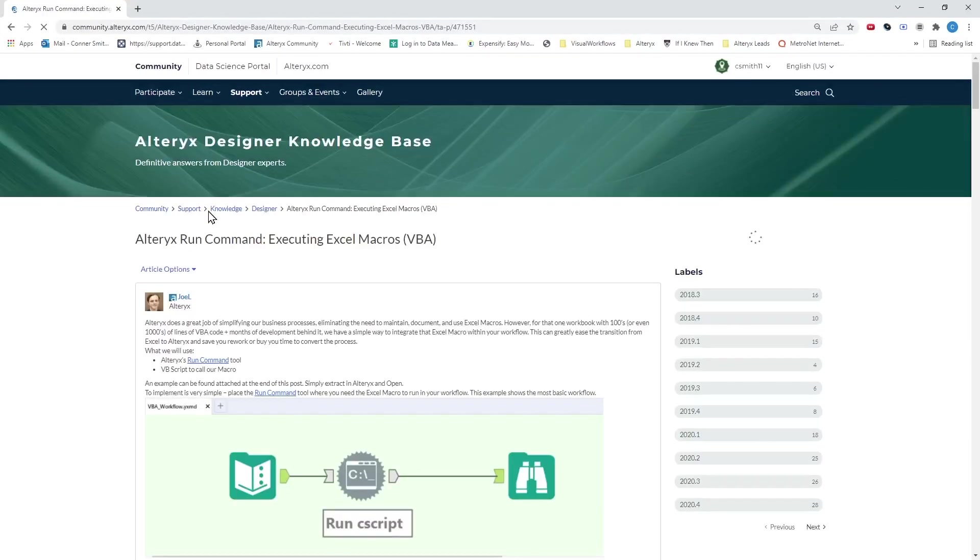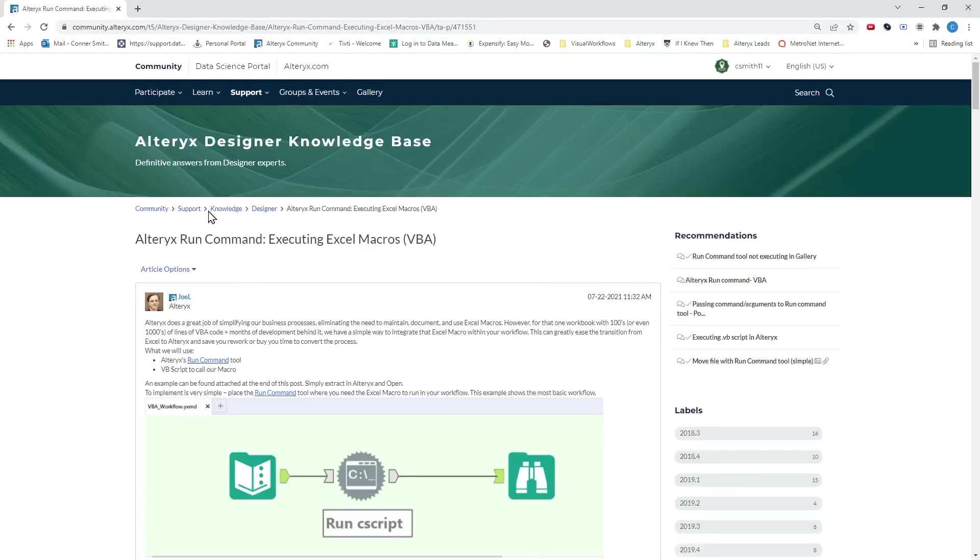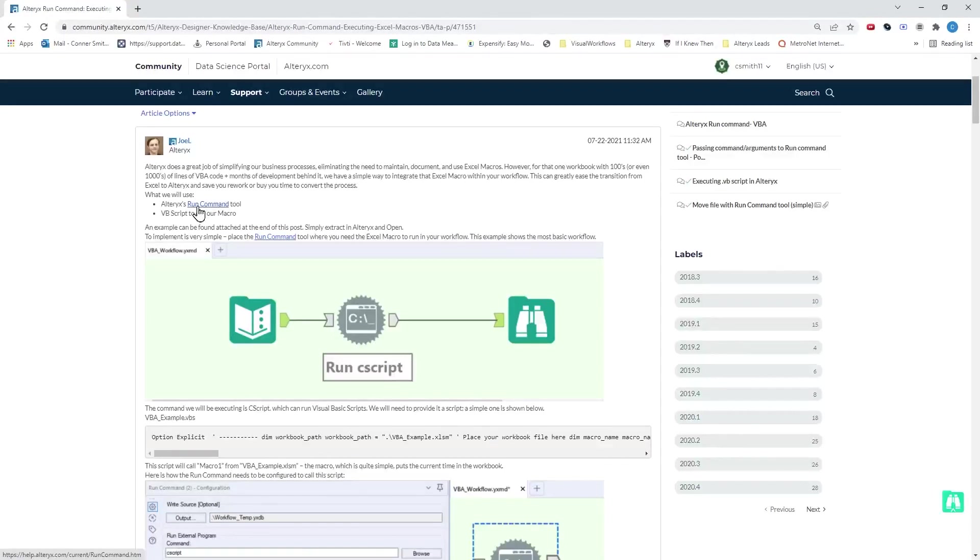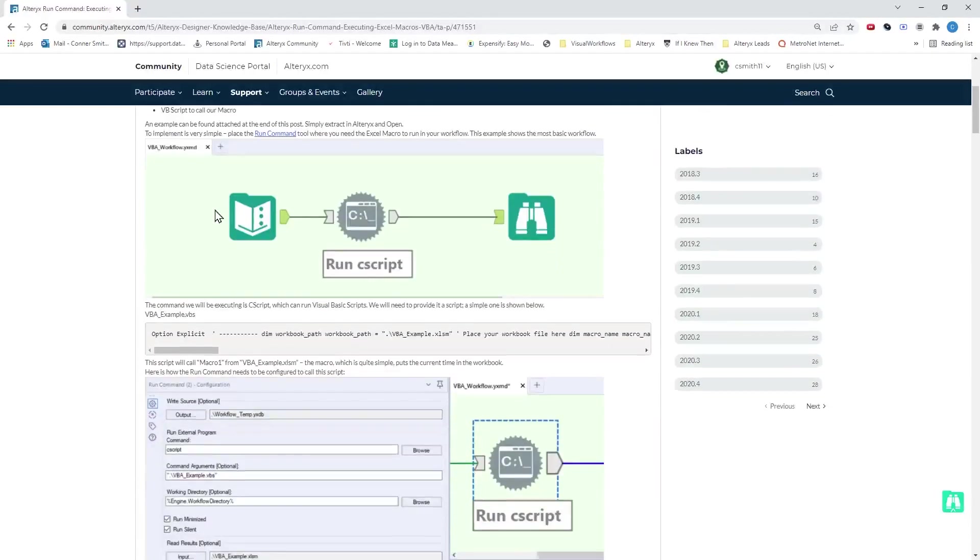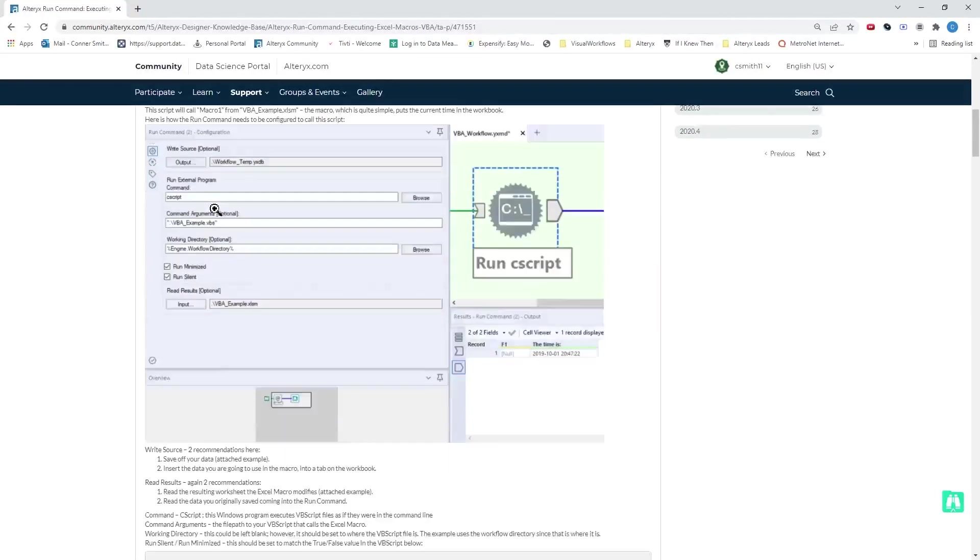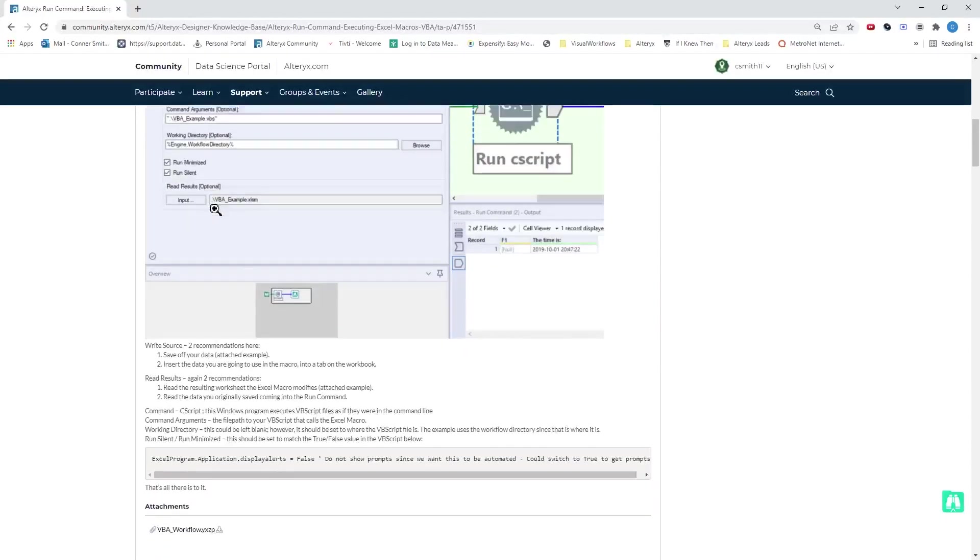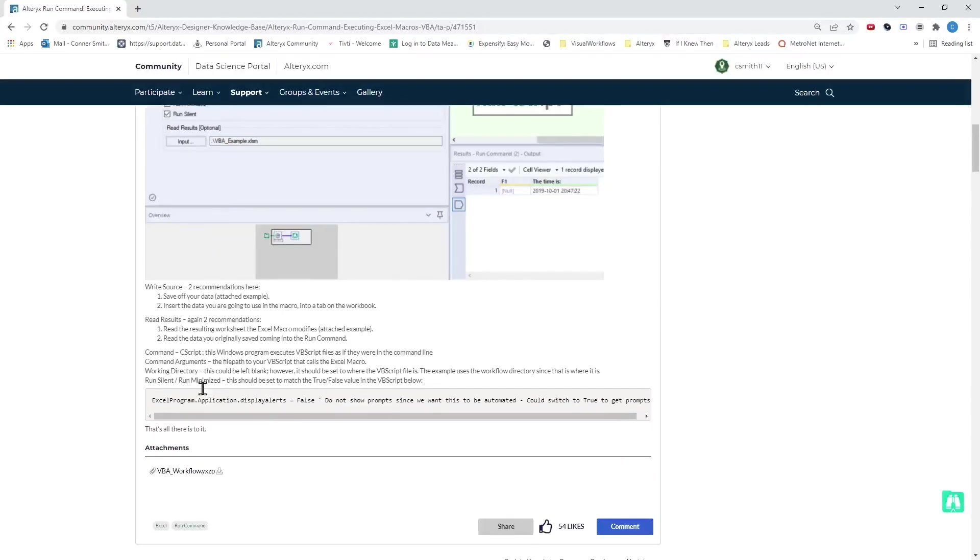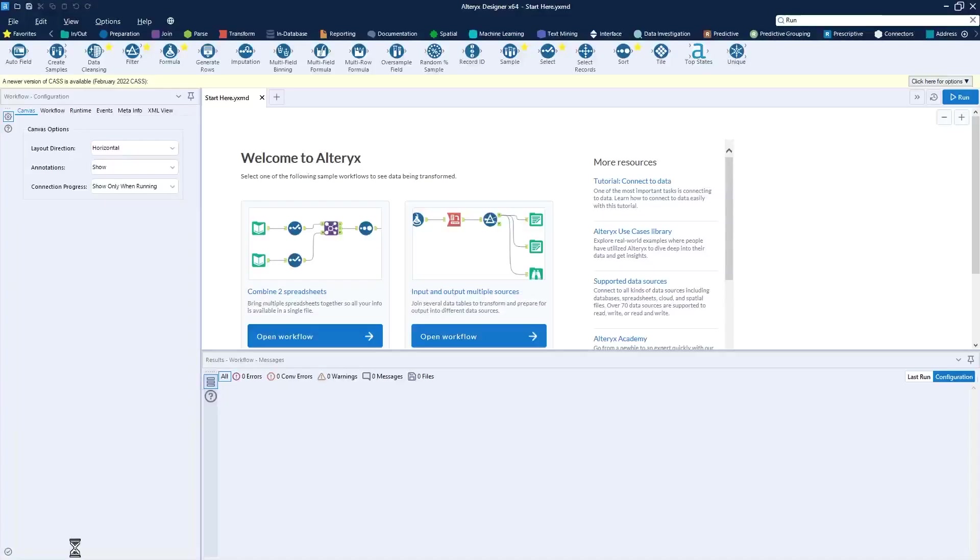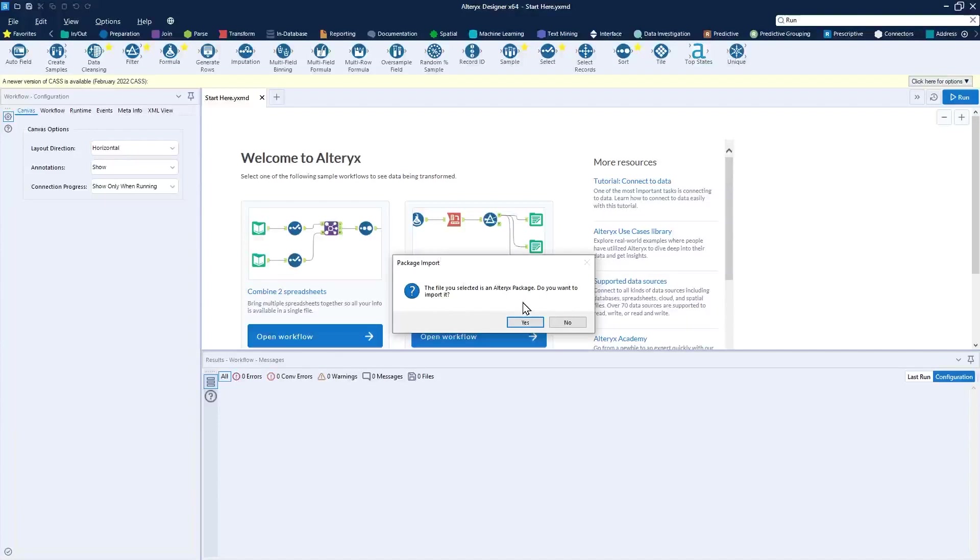This is an Alteryx community post that details the instructions on how to set up the Run Command tool specifically for executing VBA macros in Excel through Alteryx. We're going to scroll past the instructions and just borrow from his example workflow here. He's packaged it up for us. Download this. It will be an Alteryx package file that you can open and import.